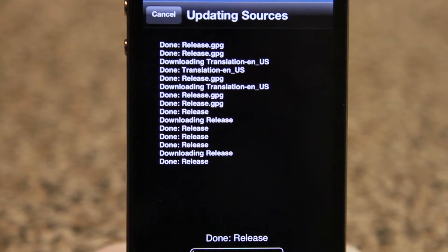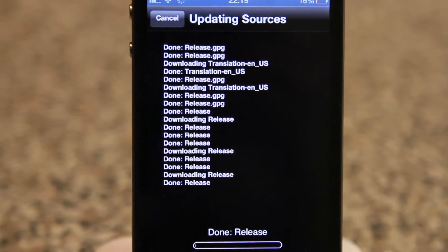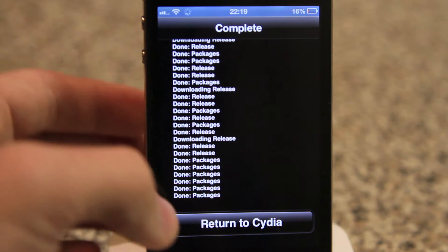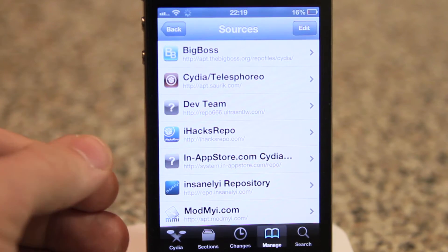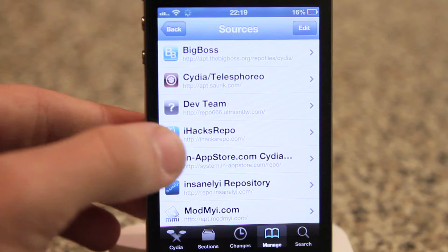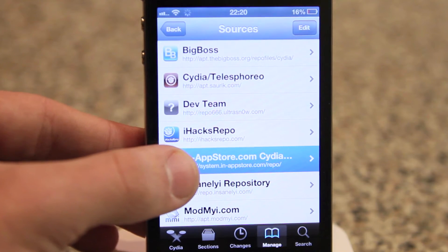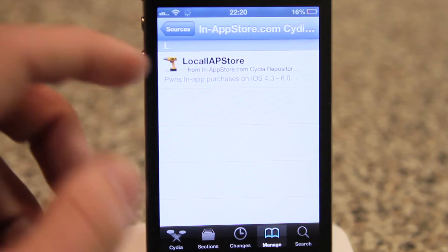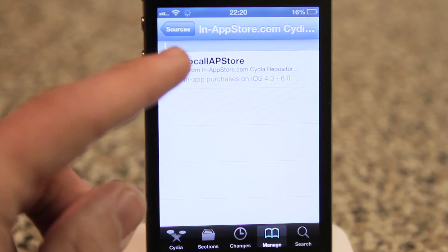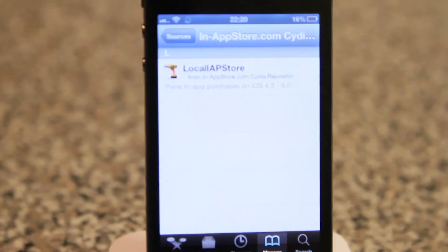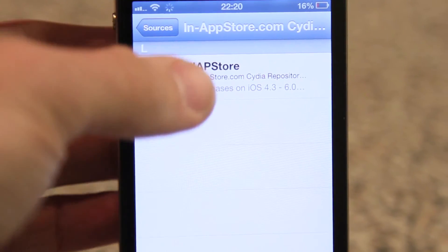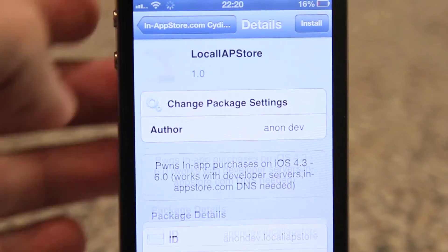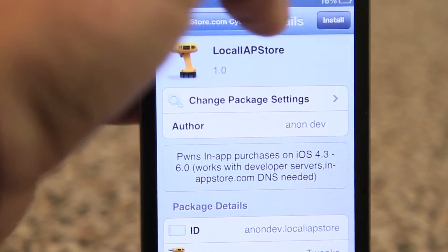And just wait for it to finish. So once it's done, you're going to hit Return to Cydia. This will return you back to your sources. We're going to click on the source we just added — in-appstore.com. And we're going to be downloading the tweak LocalIAPStore. It's the very first one — it's the only one, actually. So you're going to click on that and hit Install right there.